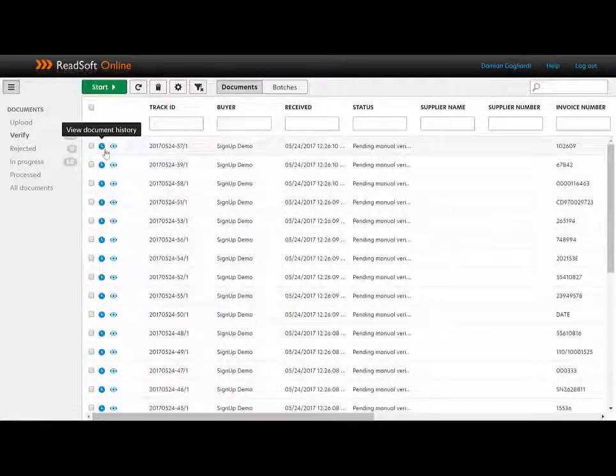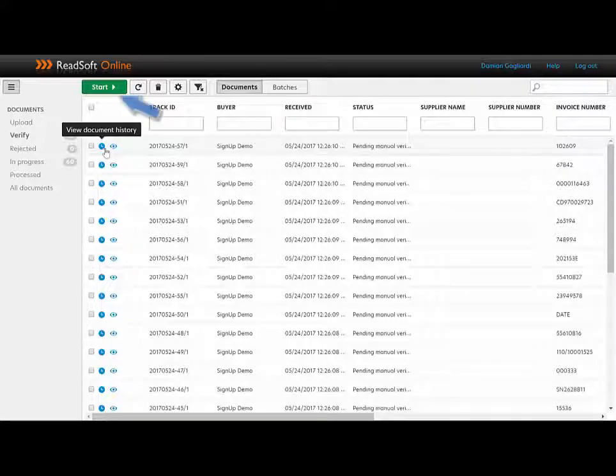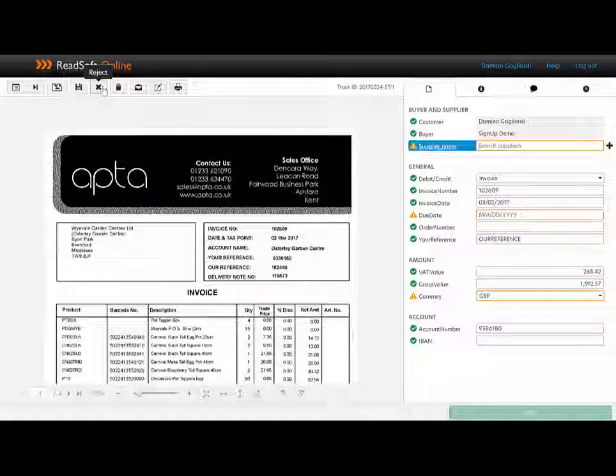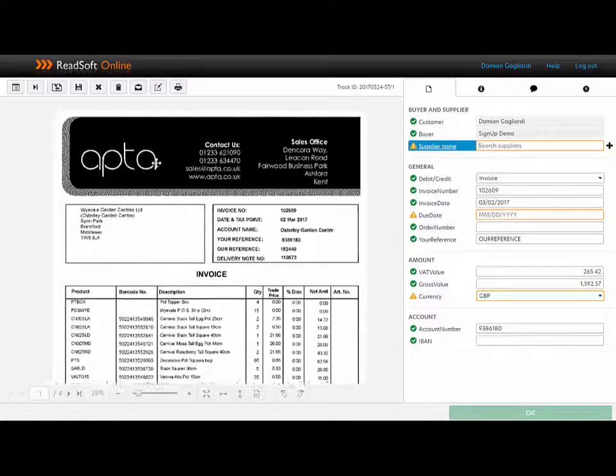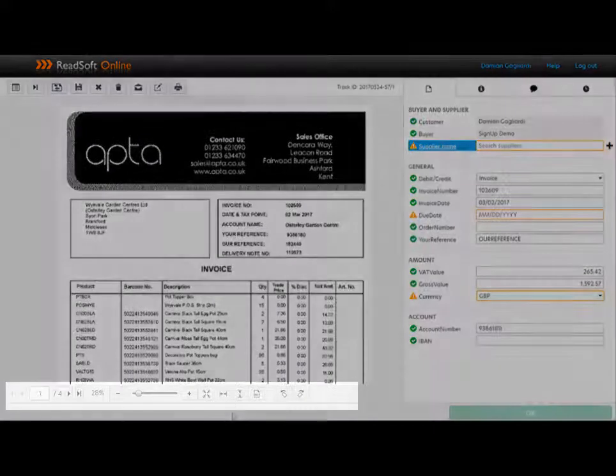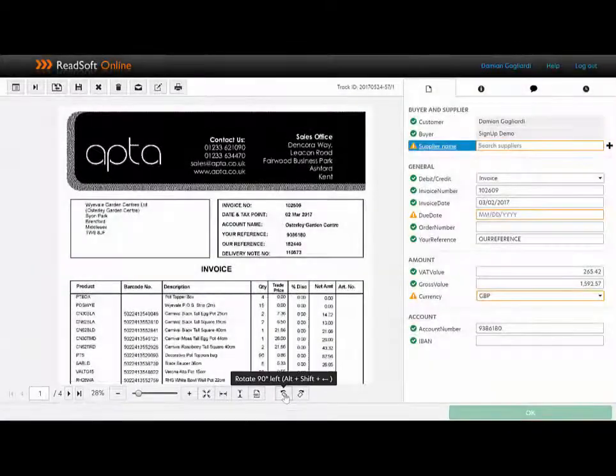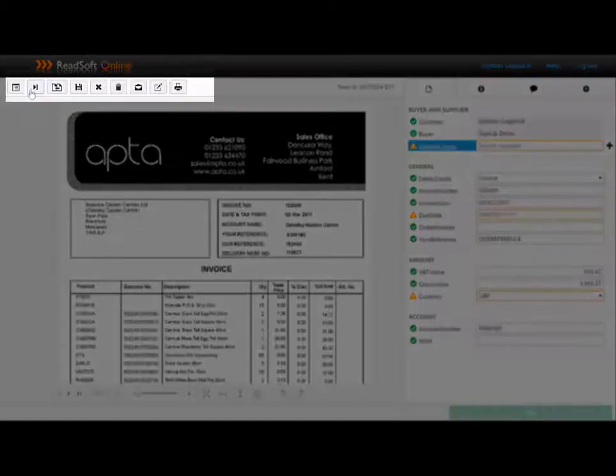I can select multiple invoices to work with, work with batches of invoices, or simply for a start have a look at the first invoice. Here we can see an image of the invoice on the left, which can be moved, zoomed in, zoomed out, rotated, etc. At the top of the screen, we have a few options.